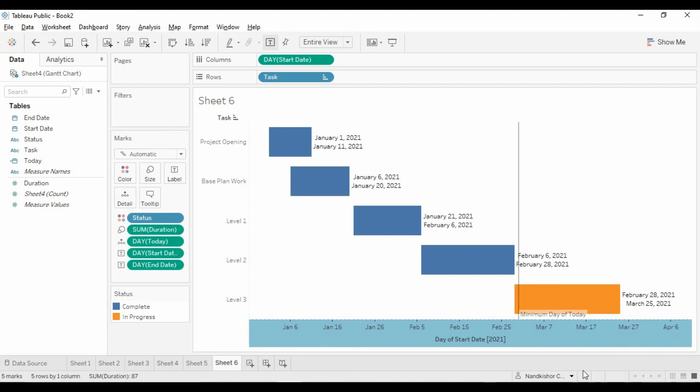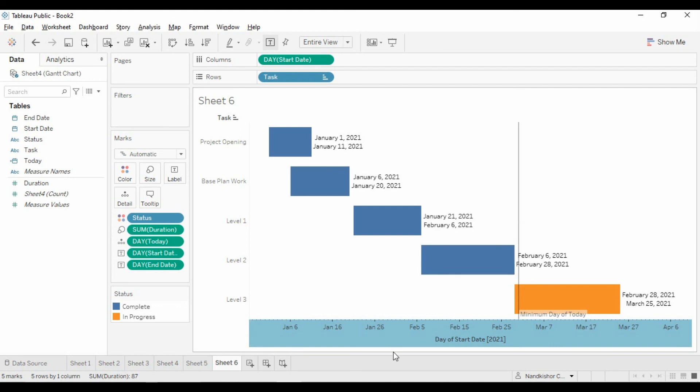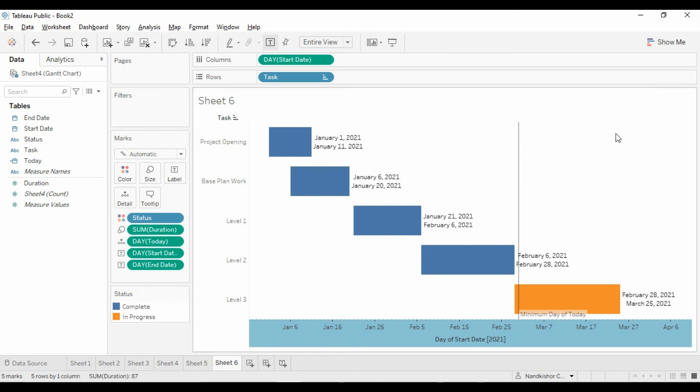This is how we can add Gantt charts to our visualizations. That's it from this tutorial, friends. Thank you for watching, and please keep supporting us.